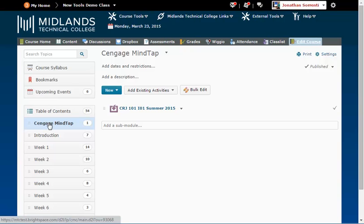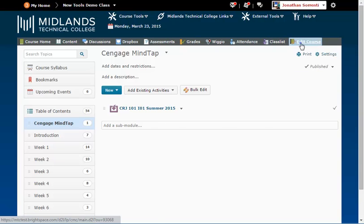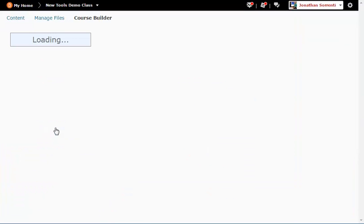Next, we will insert the links that direct your students to a specific MindTap assignment and add chosen MindTap assignments to the D2L Brightspace gradebook. This will allow the gradebook in MindTap to sync with the gradebook in D2L Brightspace. On the gray course navigation bar, click Edit Course. Click Course Builder.